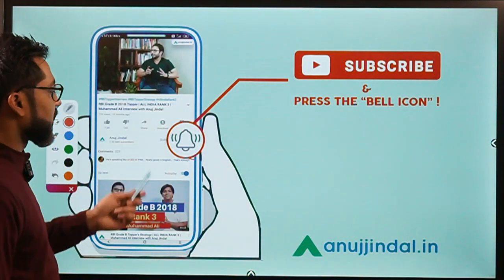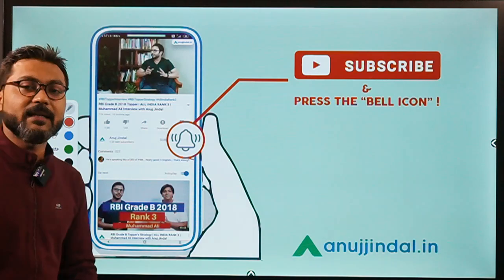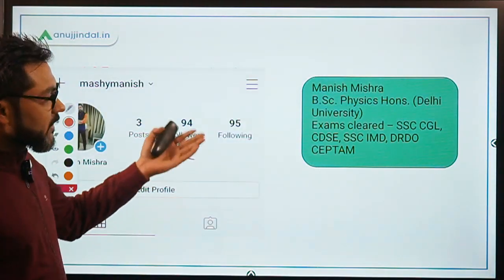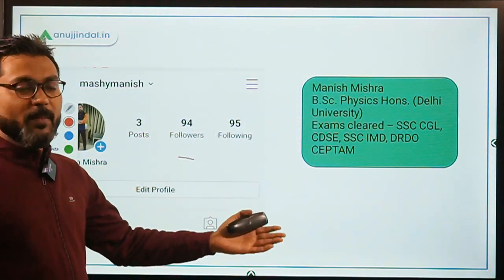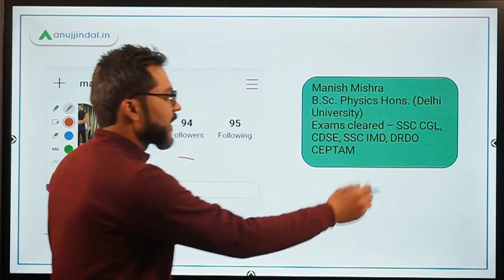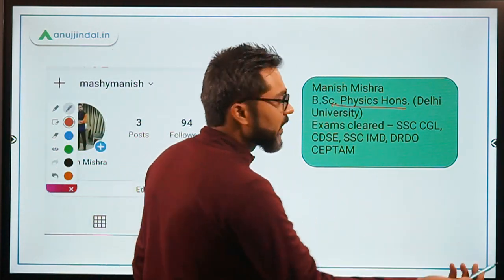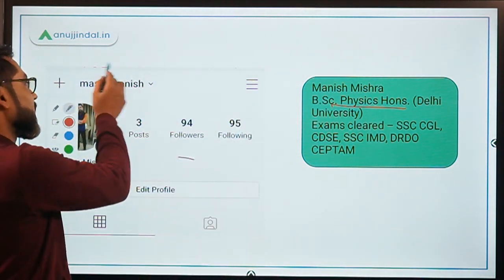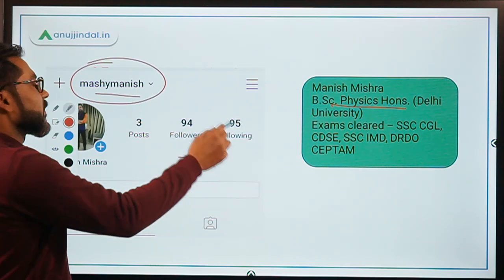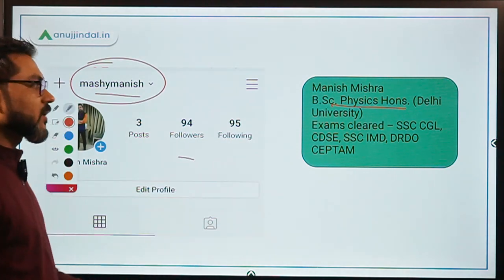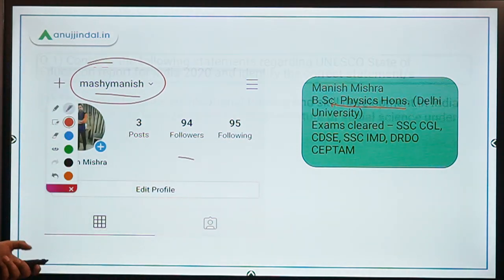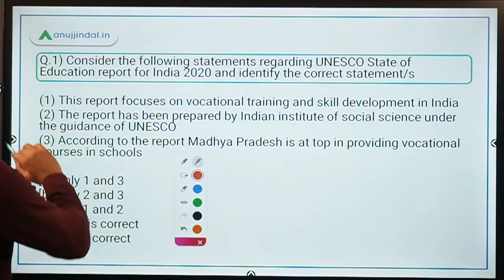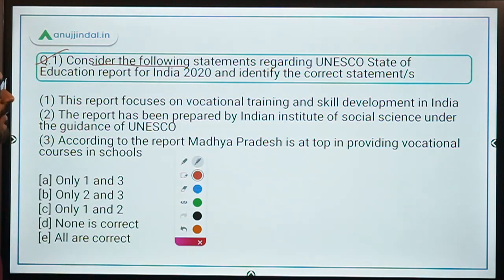Before we begin, please subscribe to our channel and press the bell icon. A brief note about me: I have done BSc Physics Honours from Delhi University, have cleared various government exams, and you can follow me on Instagram.